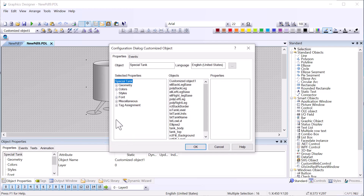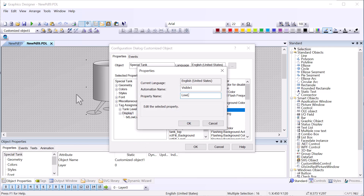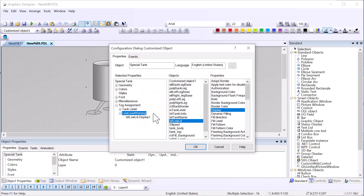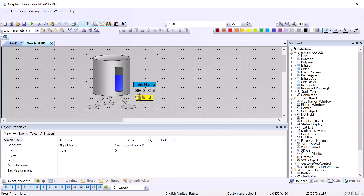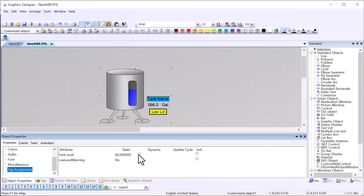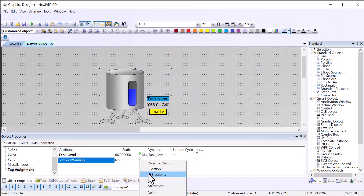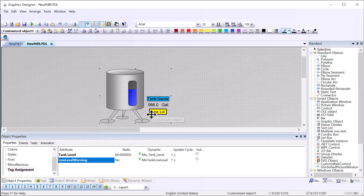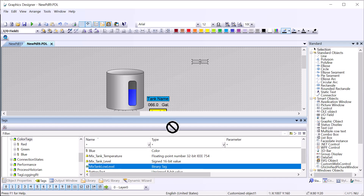To get out of edit mode I'll lasso everything — make sure your cursor is over something that's selected — then right-click, Customize Object > Finish Editing. Now when we go into our Configuration Dialog we have our text_low_level component. For Tag Assignment I'll get the Display property of the low level indicator, drop it under Tag Assignment, and call this 'Low Level Warning'. That's a boolean property, so if this goes high it's going to show the indicator.